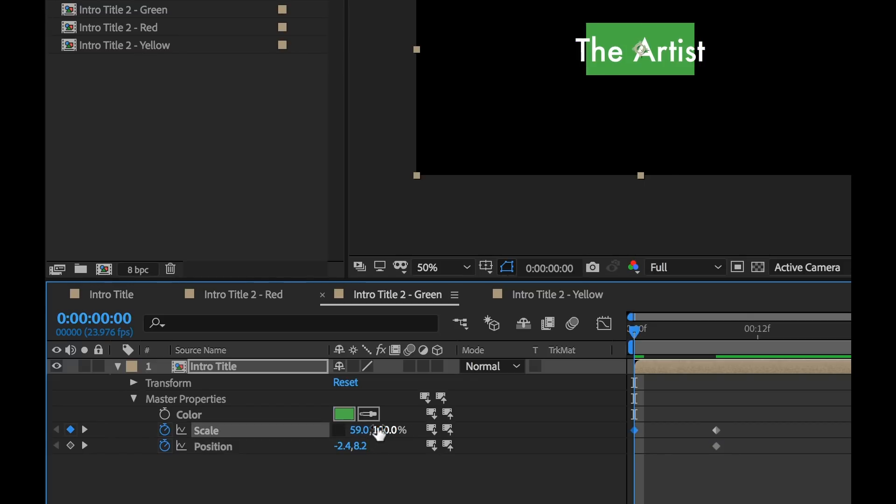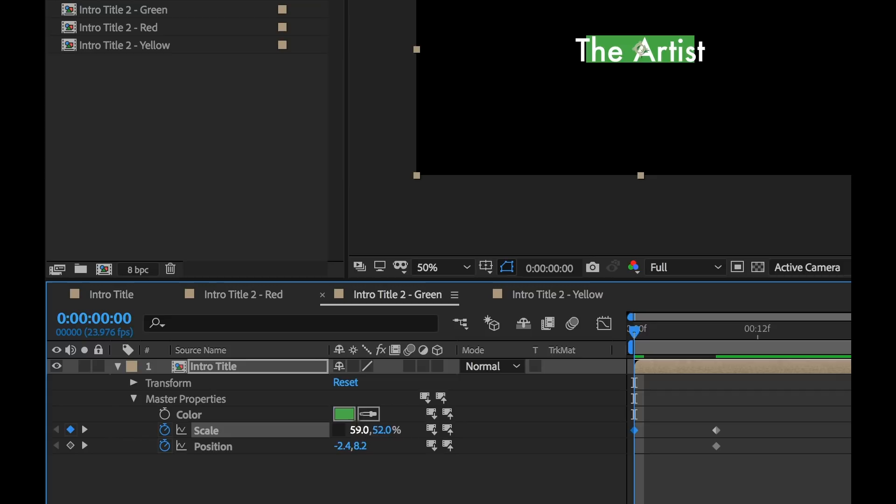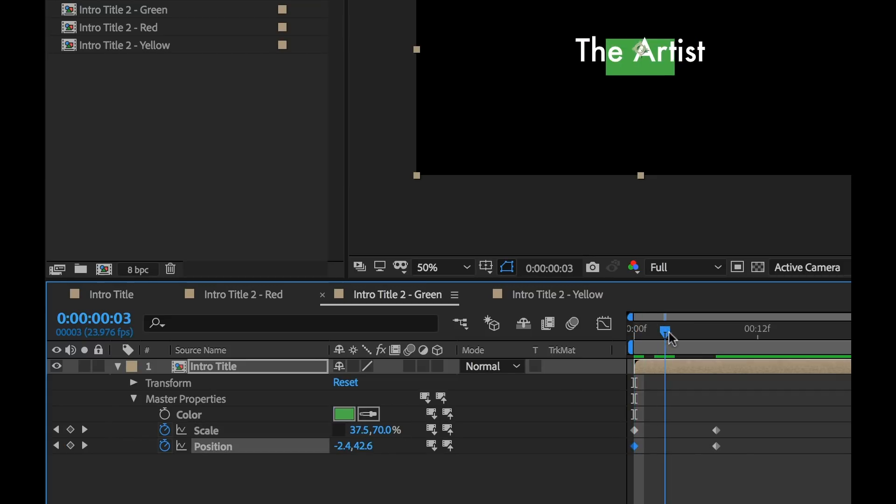Kind of redo it now. Let's go just to zero and this will go down. Okay, so we've quickly created a new animation.